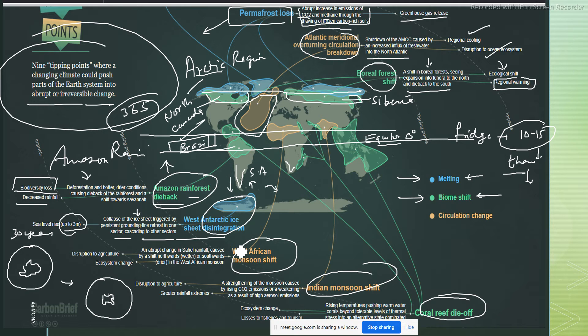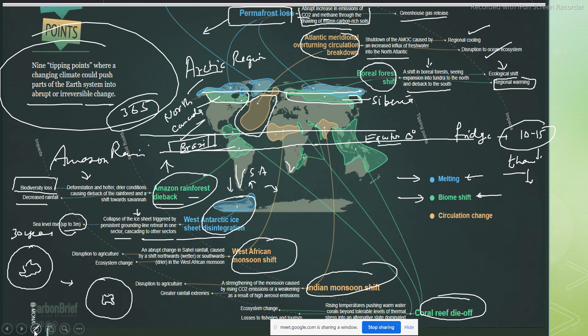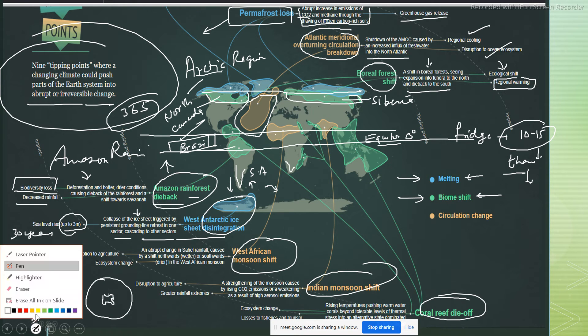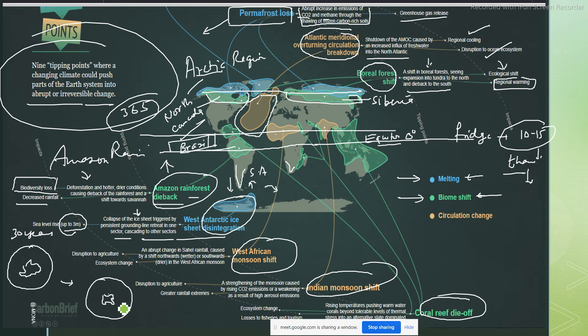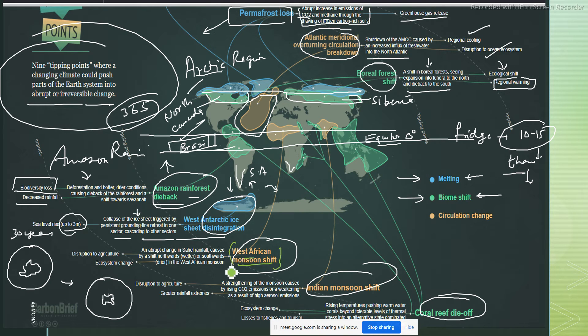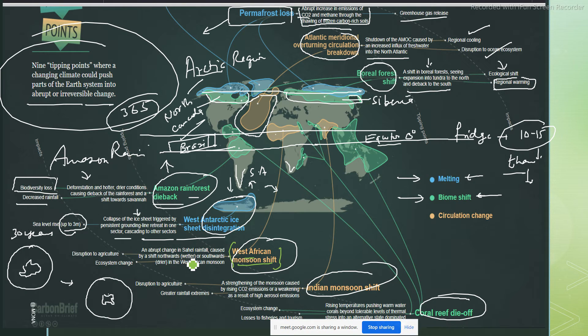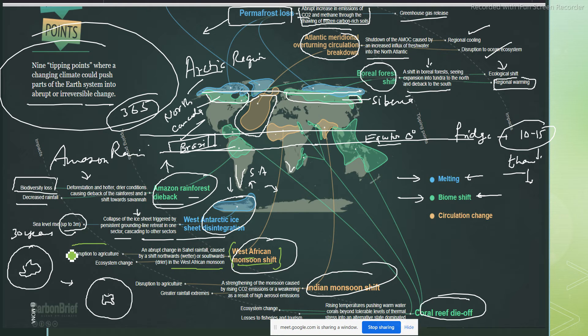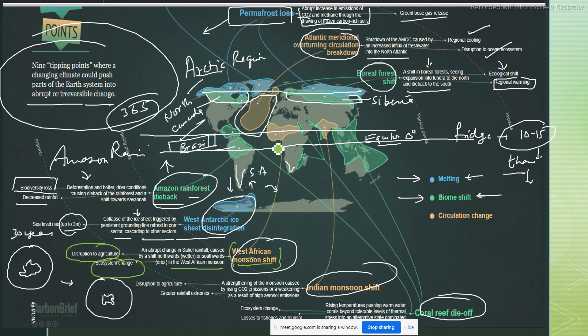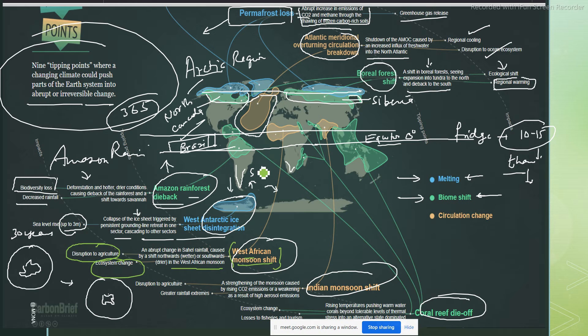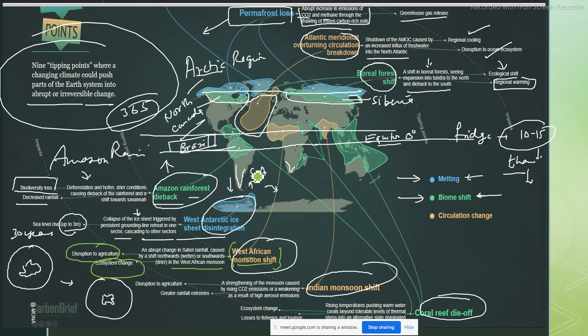What do you think will happen because of that? Definitely ice is melting, so that means water level will rise. You can imagine, water level if it rises here and also here, because water is such a thing that it will find its own way. Wherever there is less water it will immediately shift, so most of the coastal cities will drown, they will get submerged up to three meters. You can imagine sea level will rise up to three meters. Collapse of ice sheet triggered by persistent grounding line retreat in one sector cascading to the other sector.